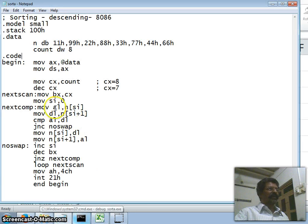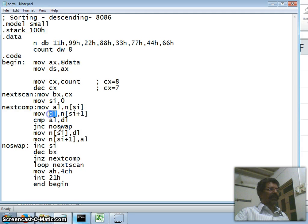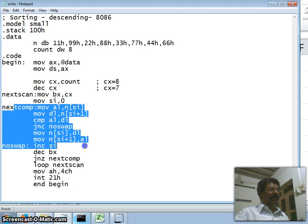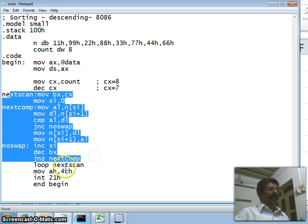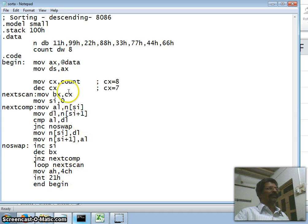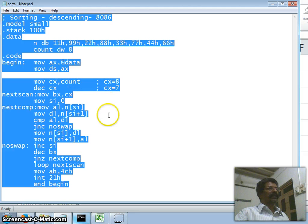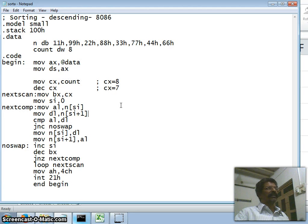The key point to remember: the first number is taken in AL and the second number in DL. If the first number is larger than required, we exchange — DL is transferred to the first location and AL is transferred to the second location. We perform these comparisons for each scan and finally exit using service number 4Ch with INT 21h. I hope this gives a simple understanding of sorting in assembly language. Please comment and subscribe to the channel. Thank you so much.